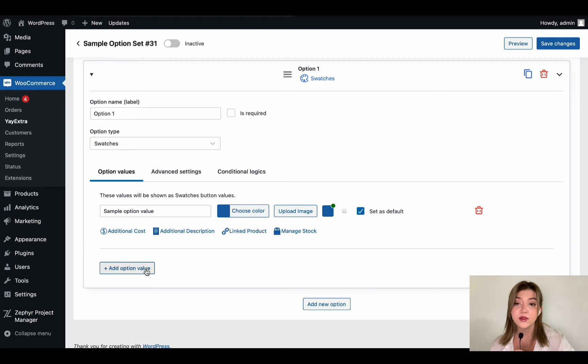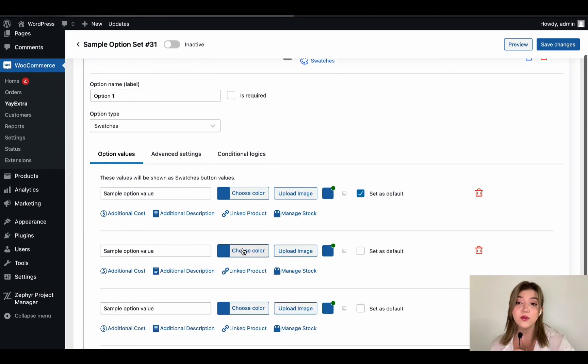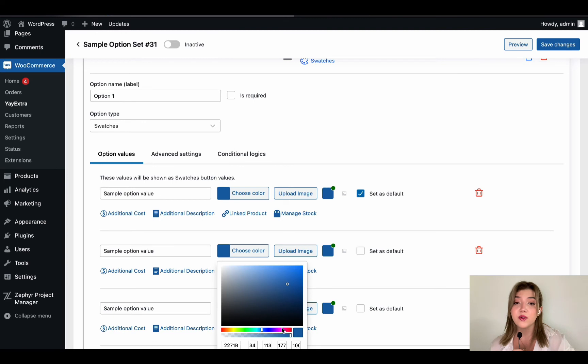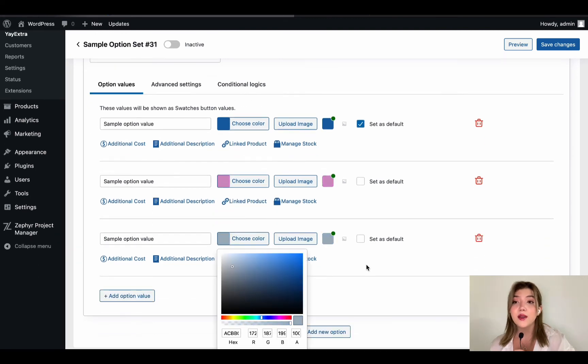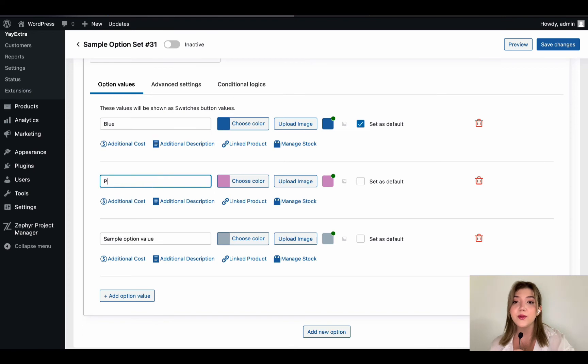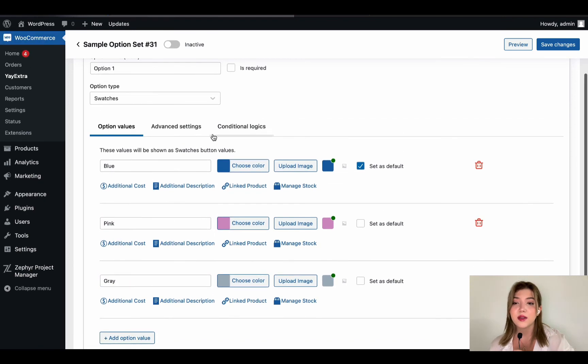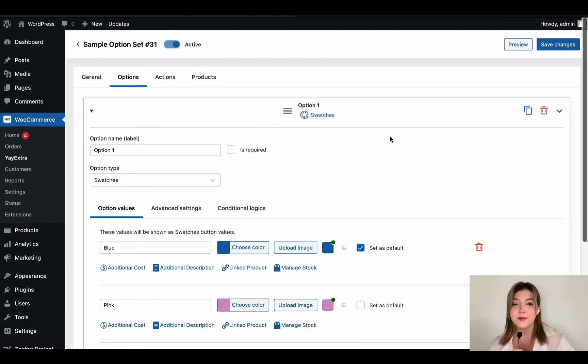You can add as many as you want to and choose the colors that we want to appear. And of course change the names of the option values accordingly. Blue, pink and gray. So this is it.